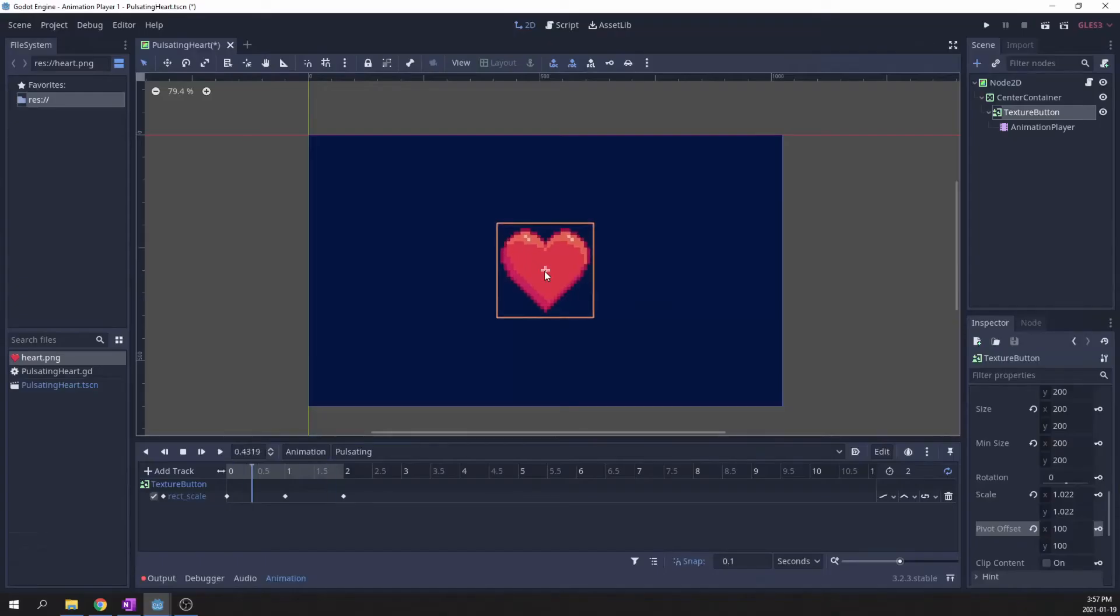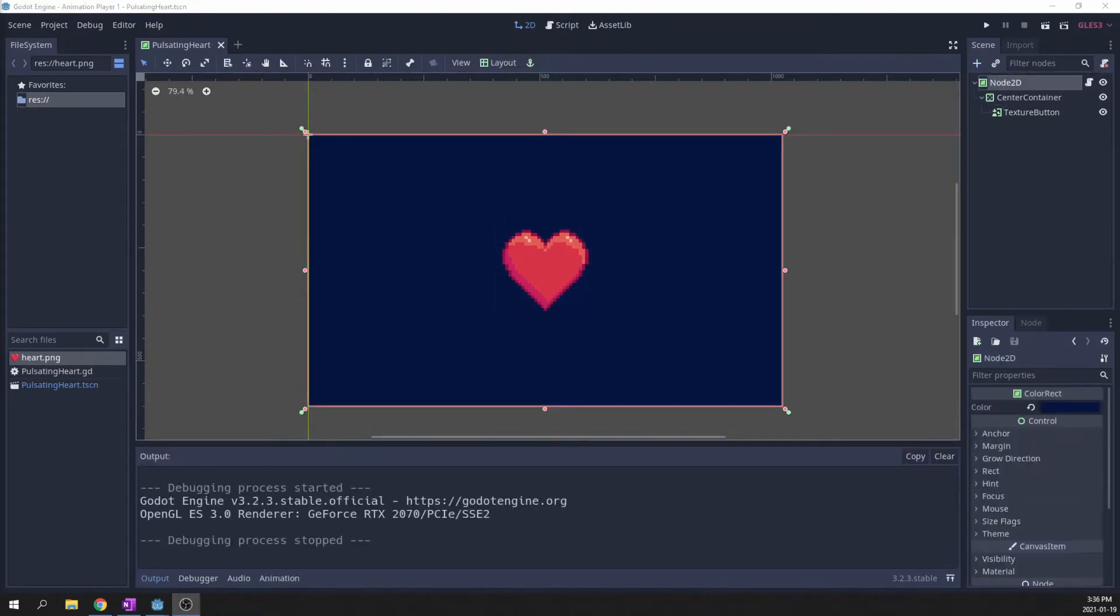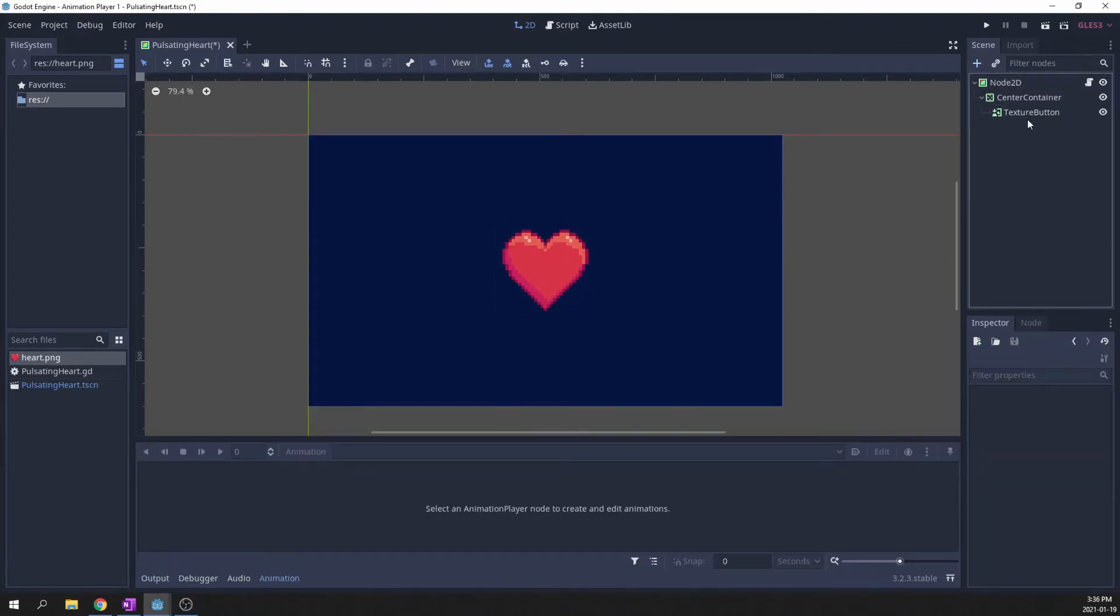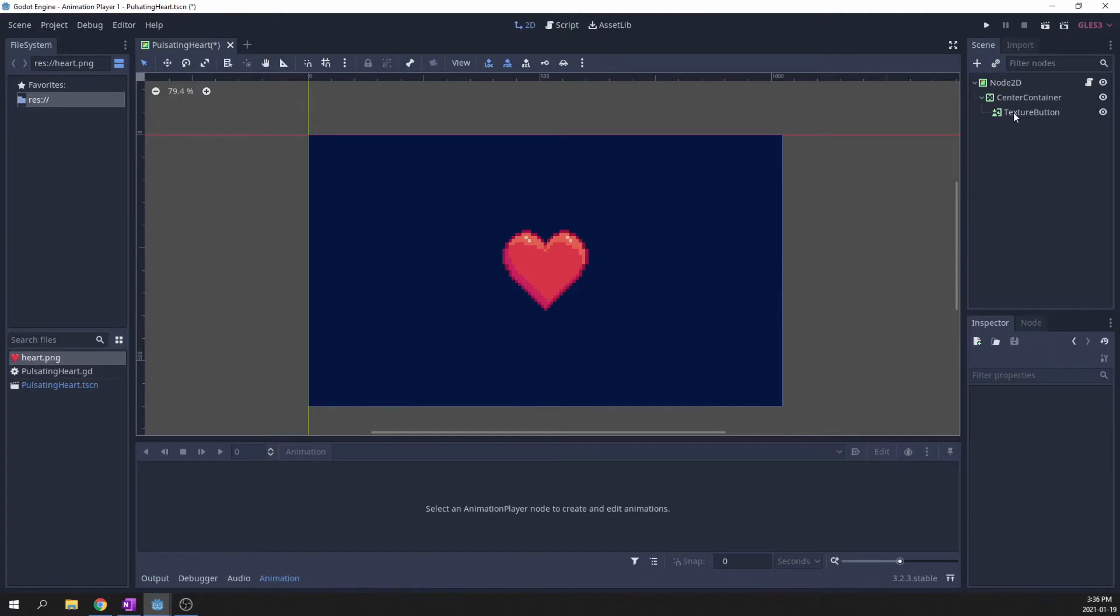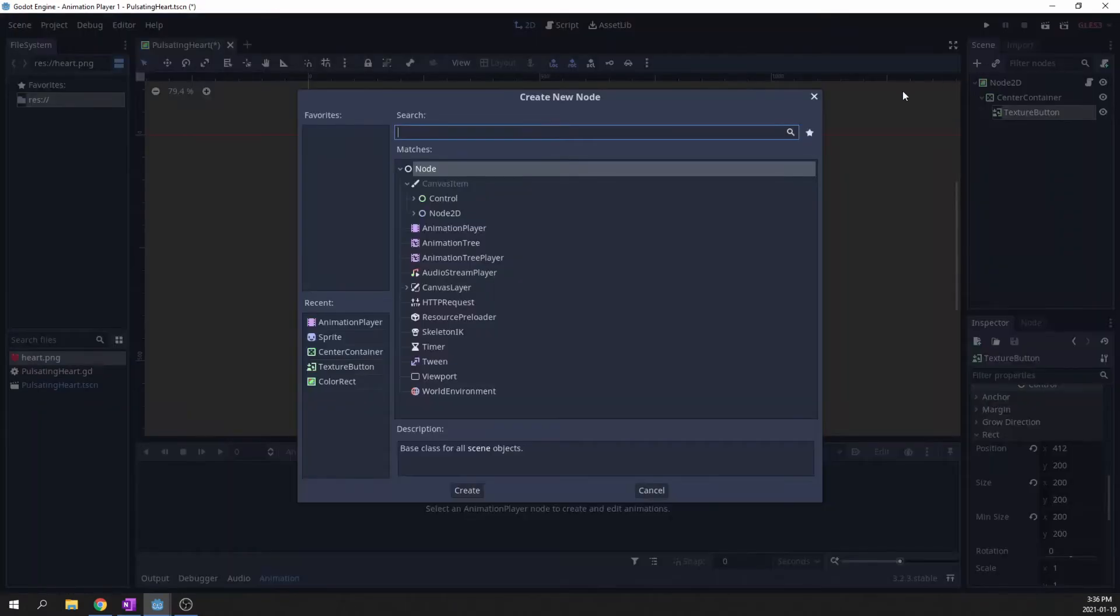it is very simple to create this pulsating heart effect. This is a simple scene with a background and a texture button, but the same effect can also easily be done on a sprite.